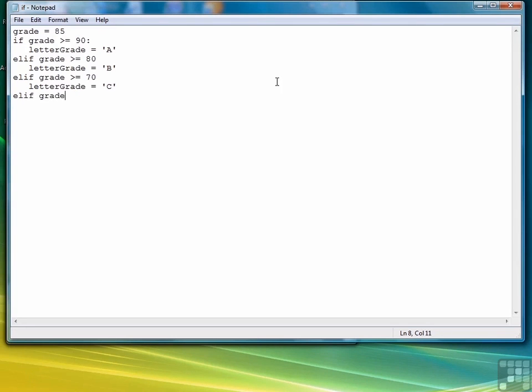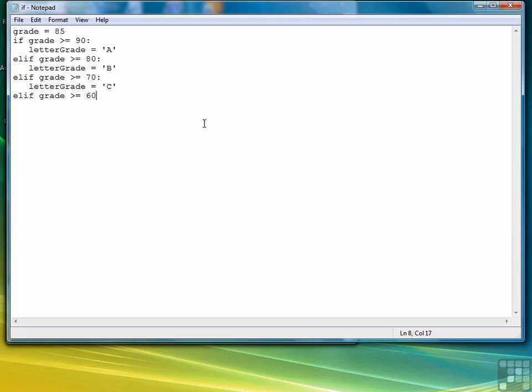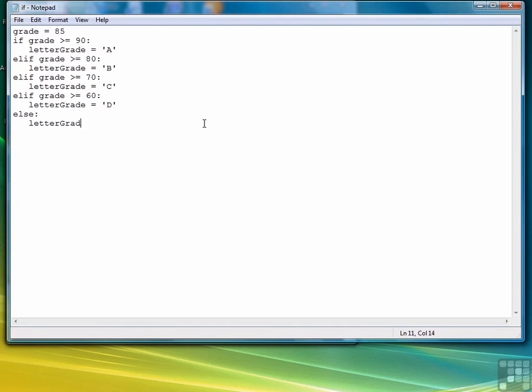Elif grade greater than or equal to 60, and notice that I left something out. One of the things I will do in my videos is not edit out my mistakes. Primarily because I want you to see how they're made because you'll be making them yourself. So I left out the colons in those three lines, so I add those back in. Then letterGrade equal D. And then we can have a final else. Because if it's anything else, then it's got to be the letter grade F. And then we'll have it print the letter grade.